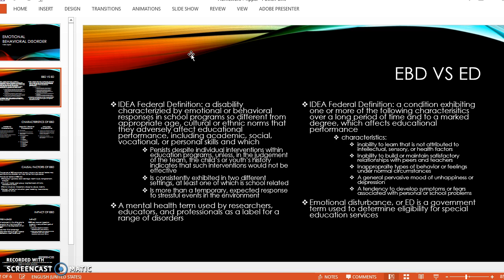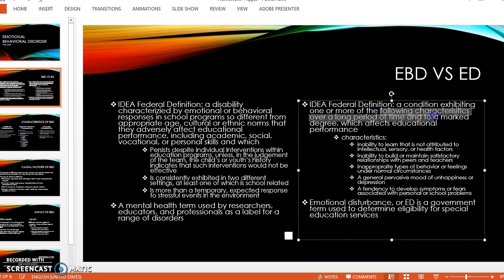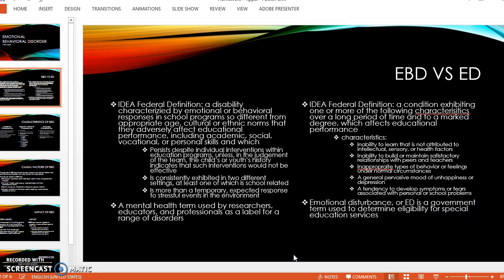EBD is also a mental health term used by researchers, educators, and professionals as a label for a range of disorders. ED, or emotional disturbance, is a condition exhibiting one or more of the following characteristics over a long period of time and to a marked degree which affects educational performance. Emotional disturbance is a government term used to determine eligibility for special education services. EBD is much more specific in what they're looking for versus ED.